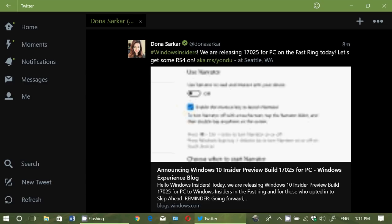Fast ring is getting 17025 and of course it's going to be really cool. If you're going to skip ahead, also by the way, you get 17025.